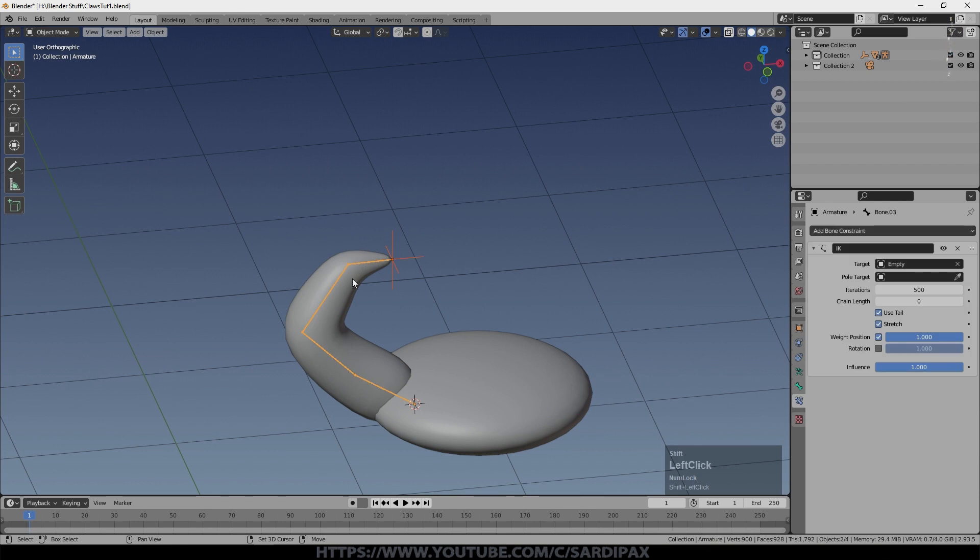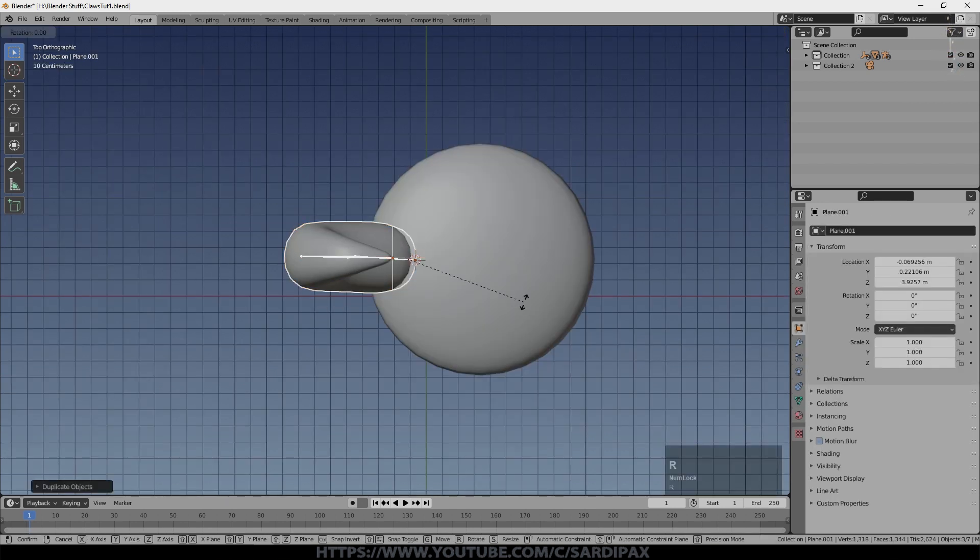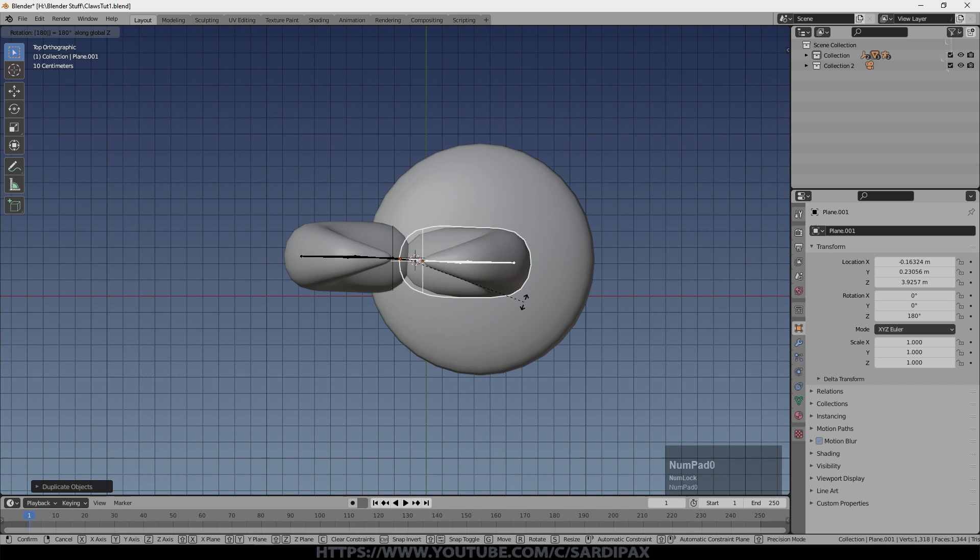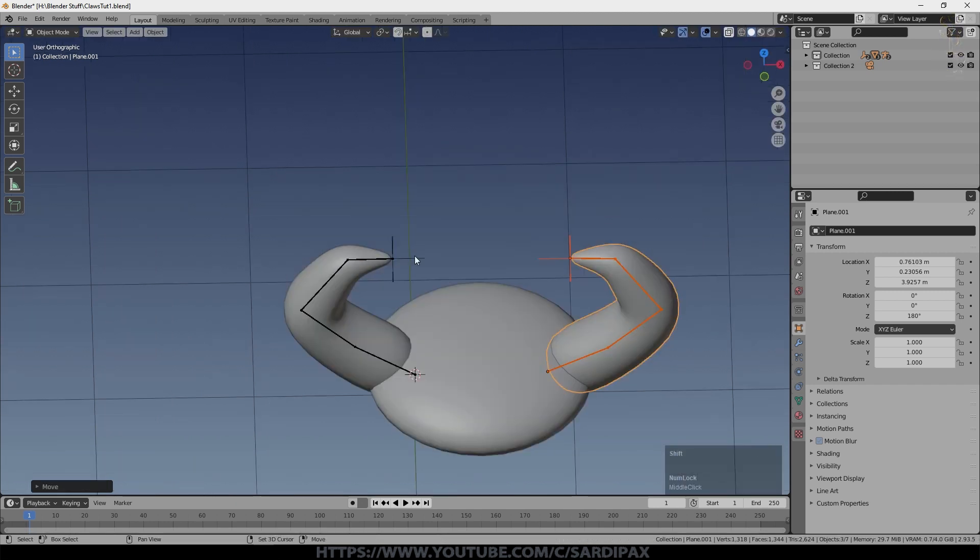So now I'm going to select the empty, the armature and the claw. Shift D to duplicate, rotate Z 180 and then GX just to move it to somewhere about here.